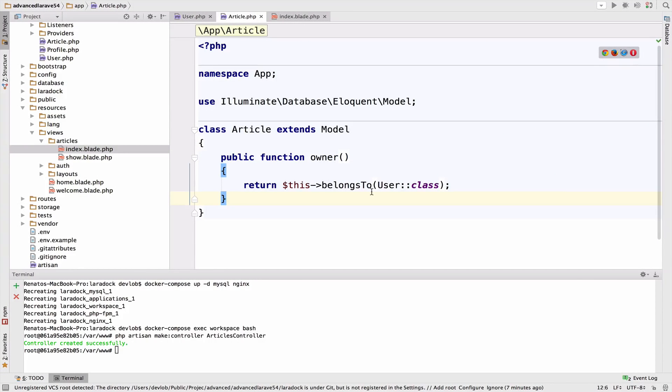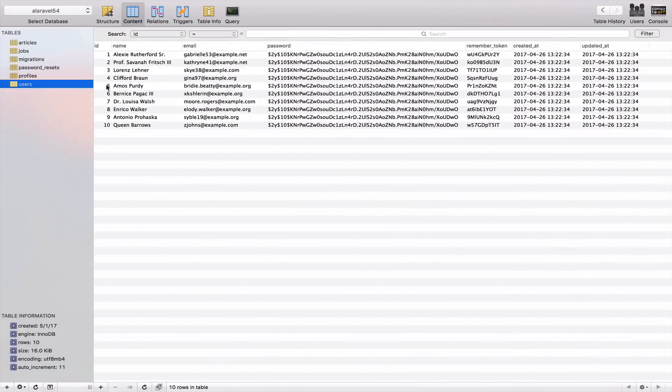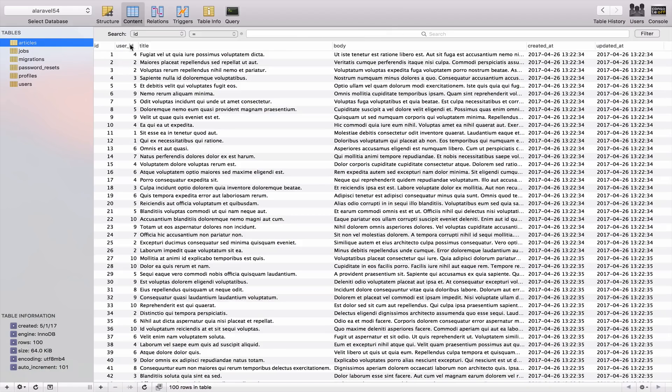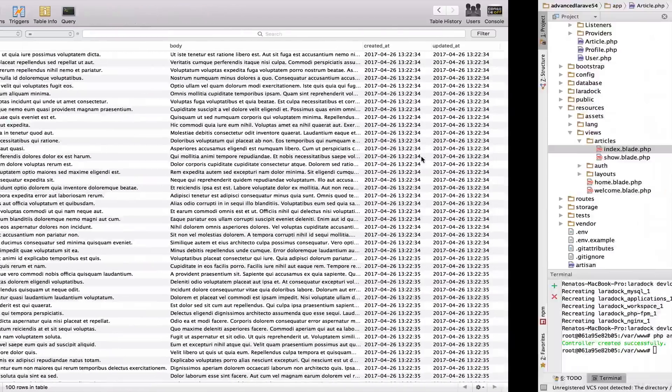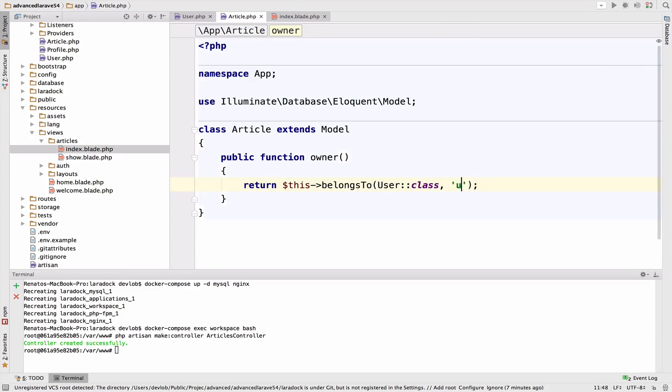Laravel uses conventions. Now that we're calling this relationship owner, we need to specify the foreign key inside the articles table. The foreign key is user_id, so I'll specify it here.